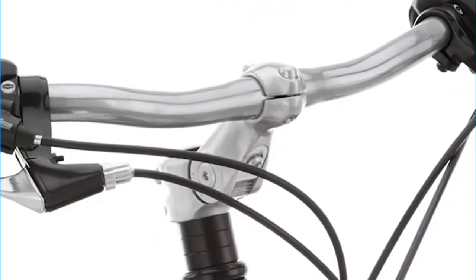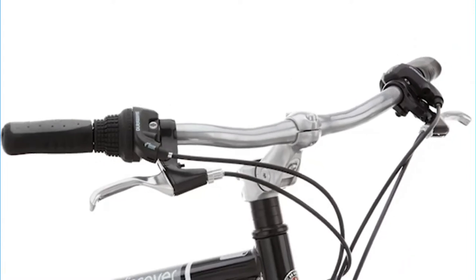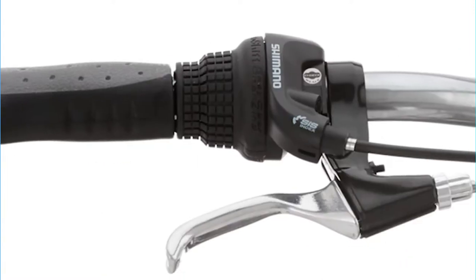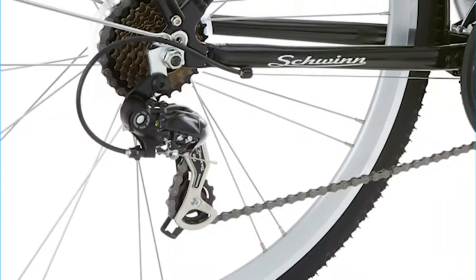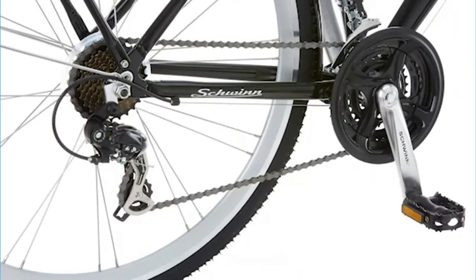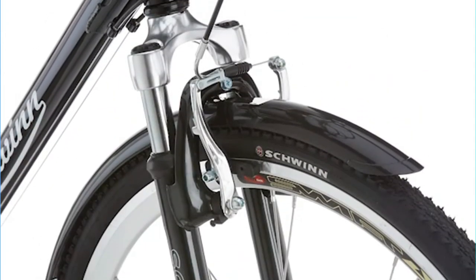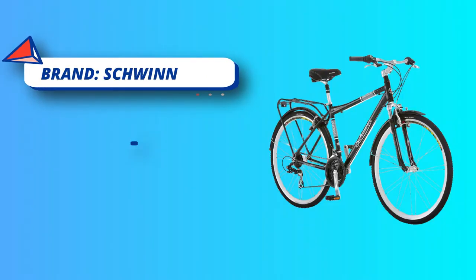The 21-speed shifters with rear derailleur offer precise gear changes, while alloy linear pull brakes deliver exceptional stopping power.